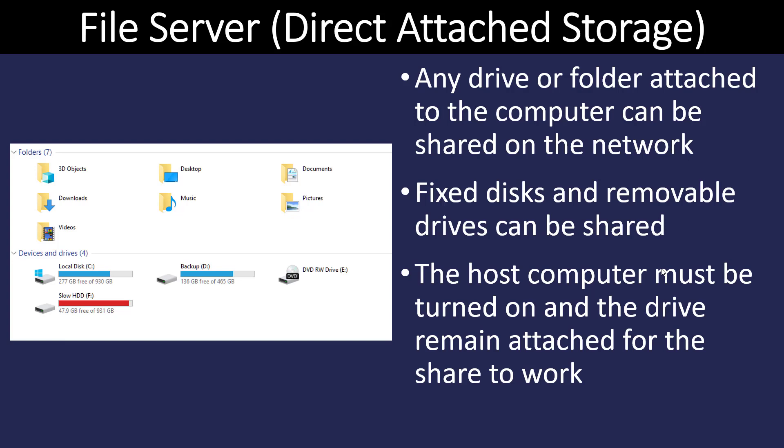We can do that locally through several different methods. On our computer, we can share any drive or folder that's on the computer and we can put that on the network, whether it's a local disk or a CD drive or just a folder. In order for this to work on a local area network, the local computer has to be turned on, it has to be attached to the network, and the settings to share the resource has to be turned on.